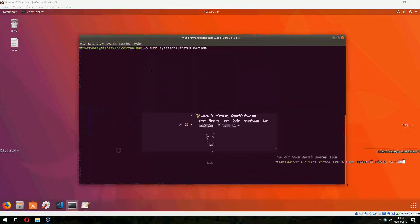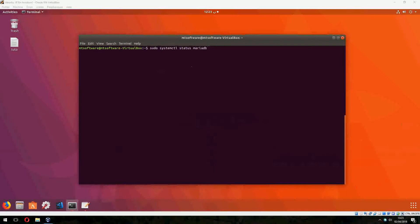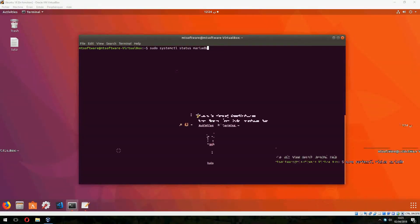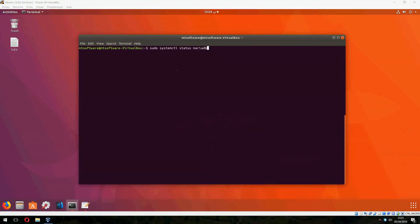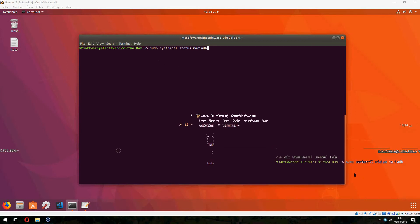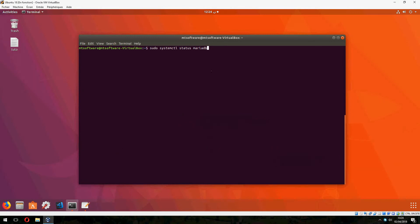Okay, the installation is finished now. So let's check. So sudo systemctl status MariaDB to show you the status of MariaDB.